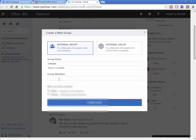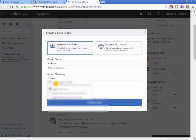I'm going to now search for a student. And even though she has activated her Office 365 account, I'm not going to see her in Yammer because she has not joined Yammer.